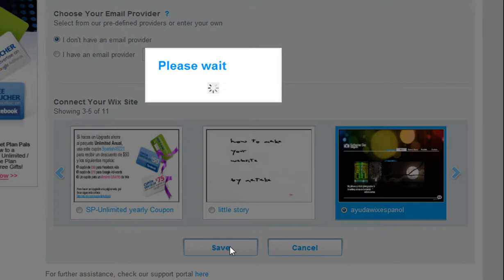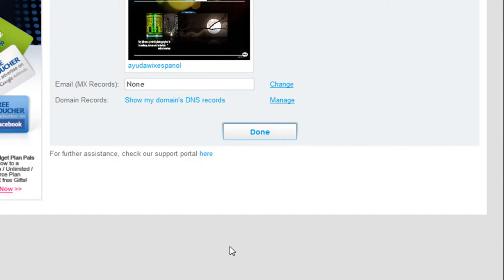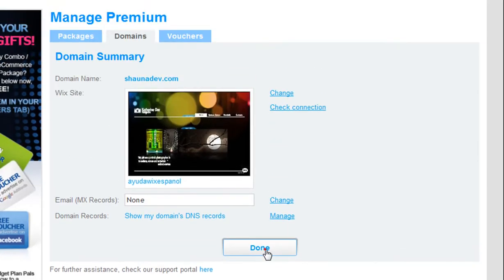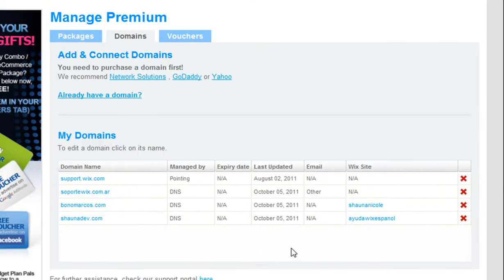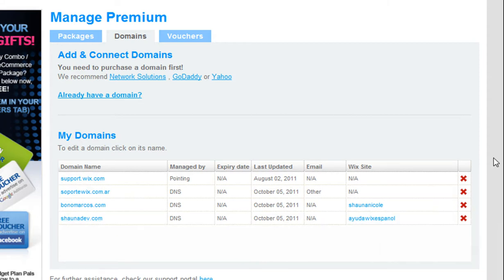Click Save. Done. And that's it! You have successfully connected your Yahoo domain. Please allow 72 hours for the changes to take effect.